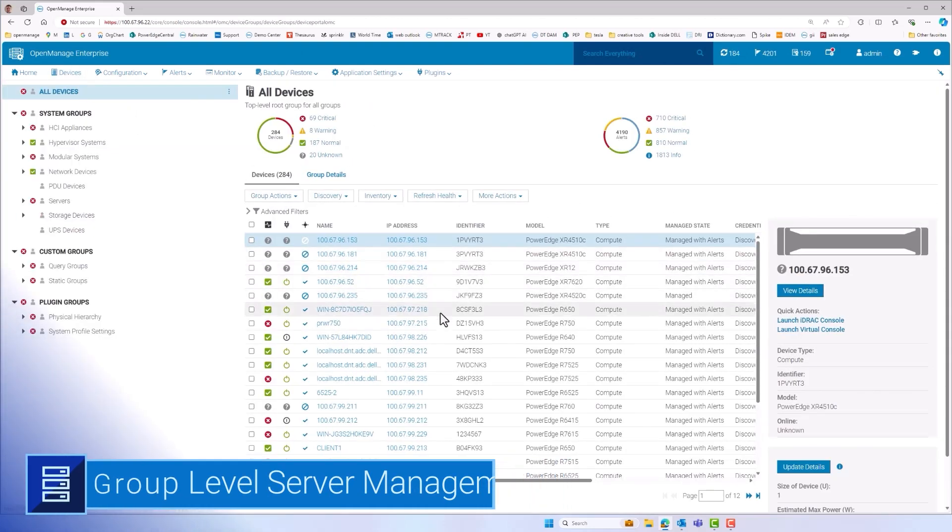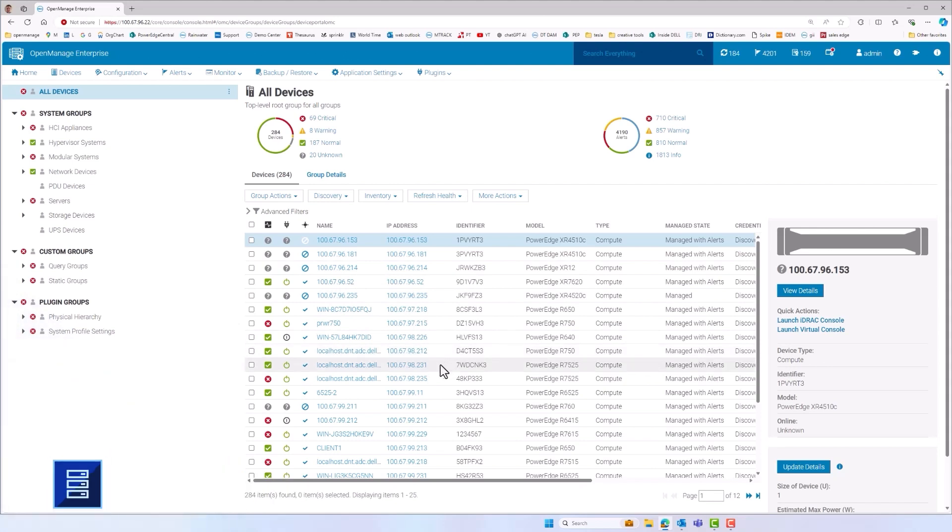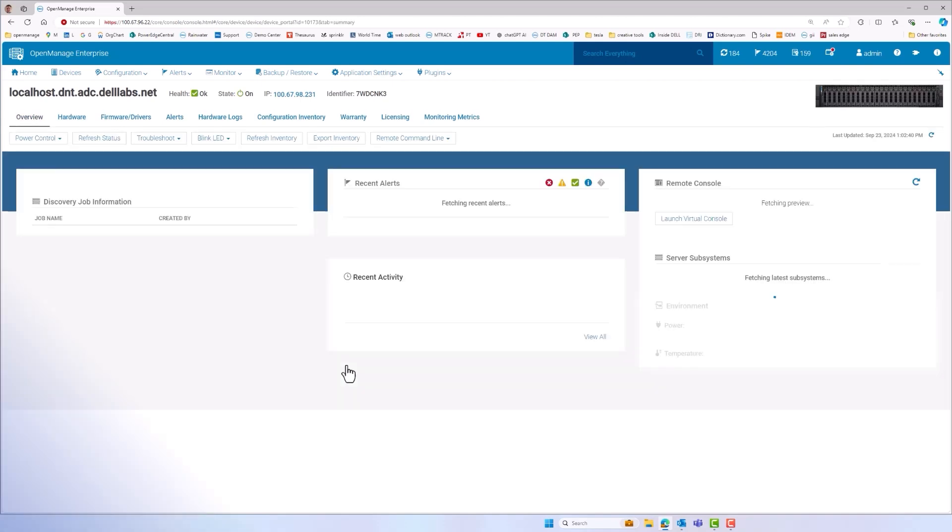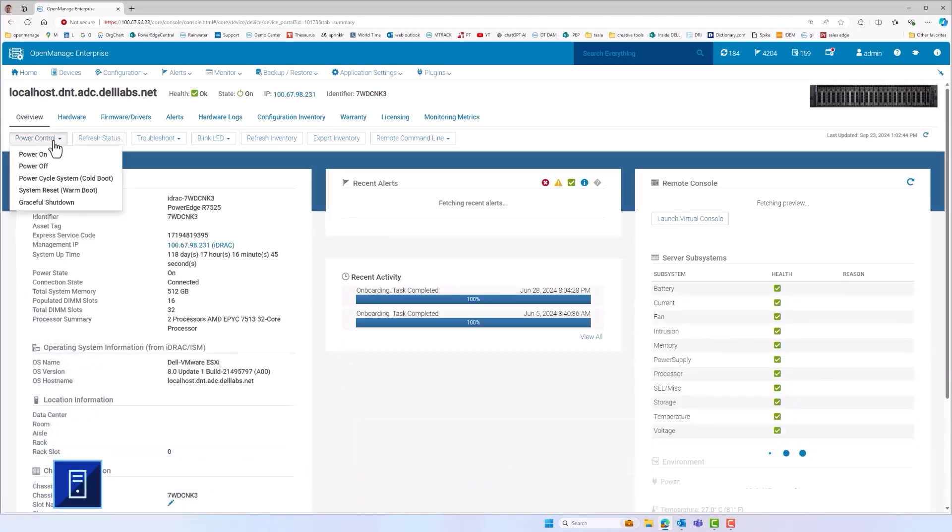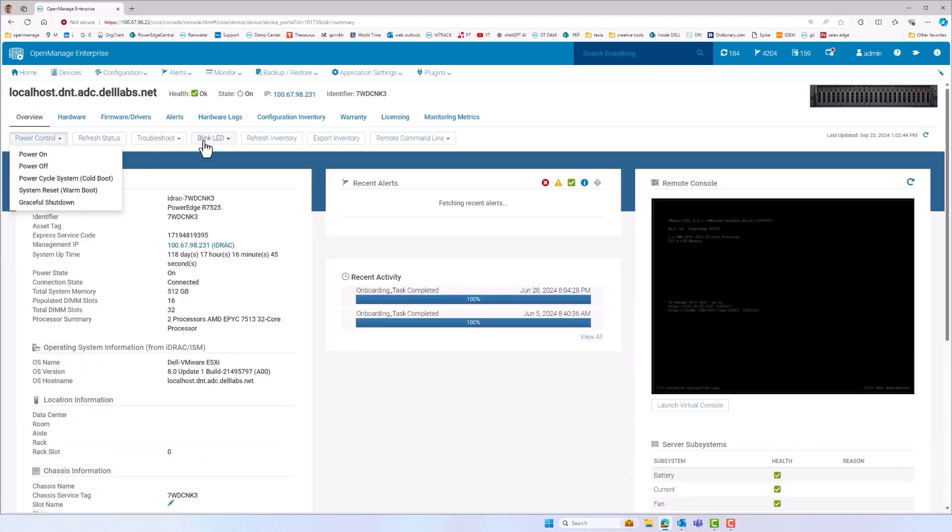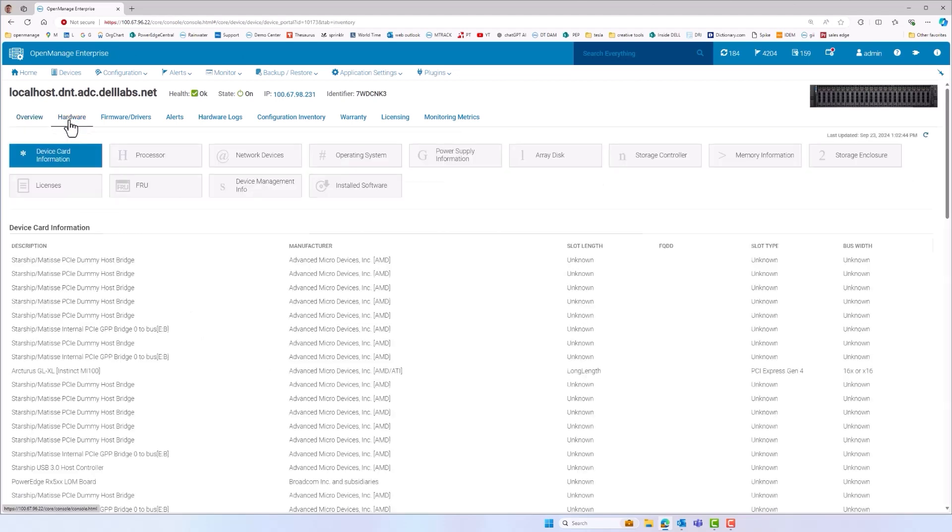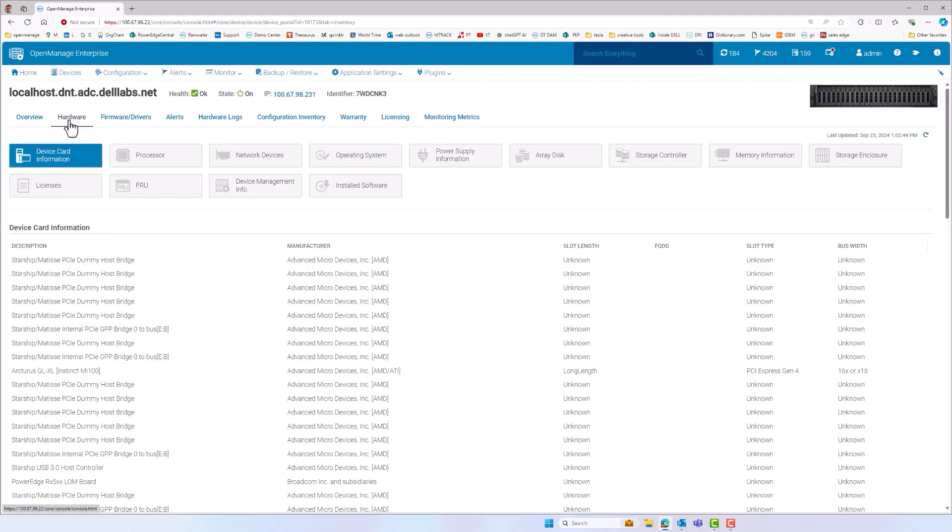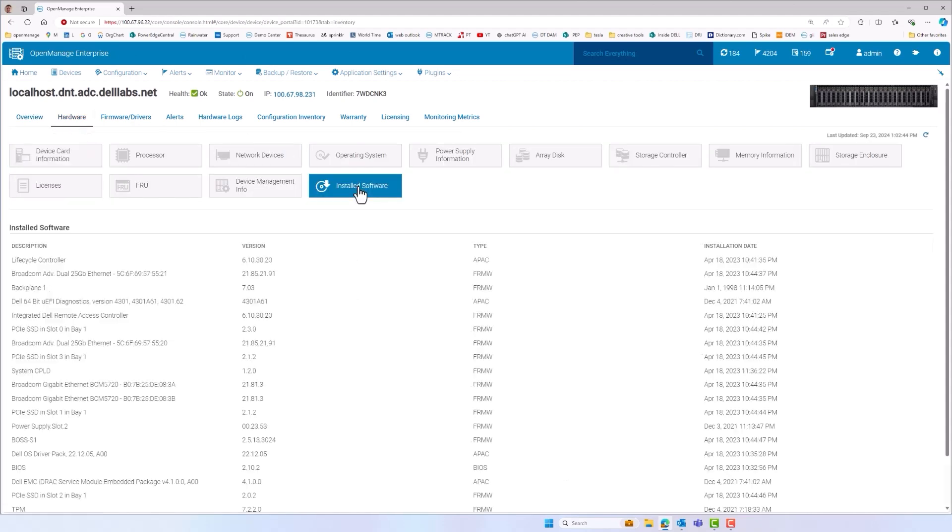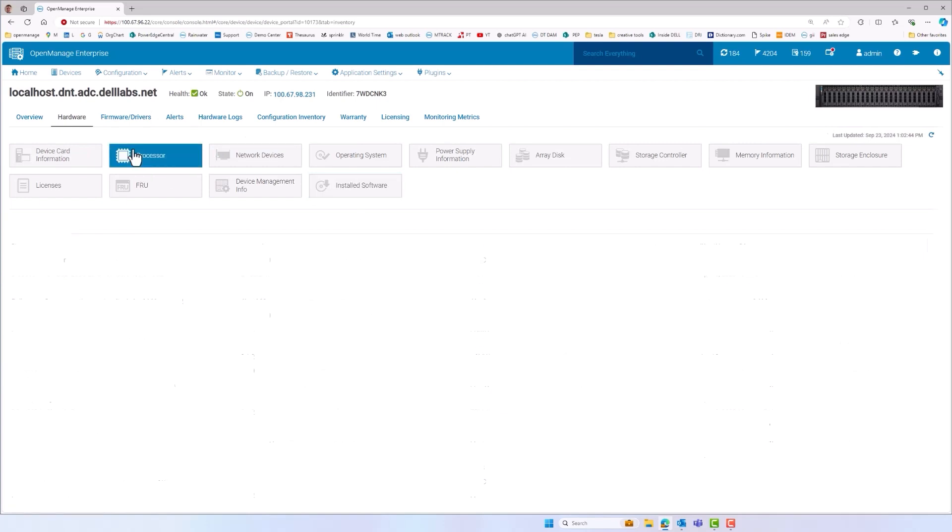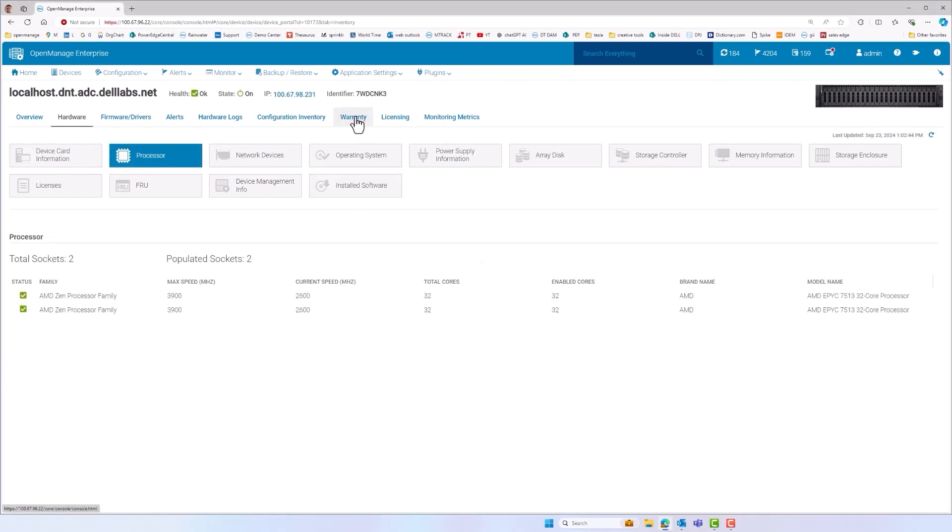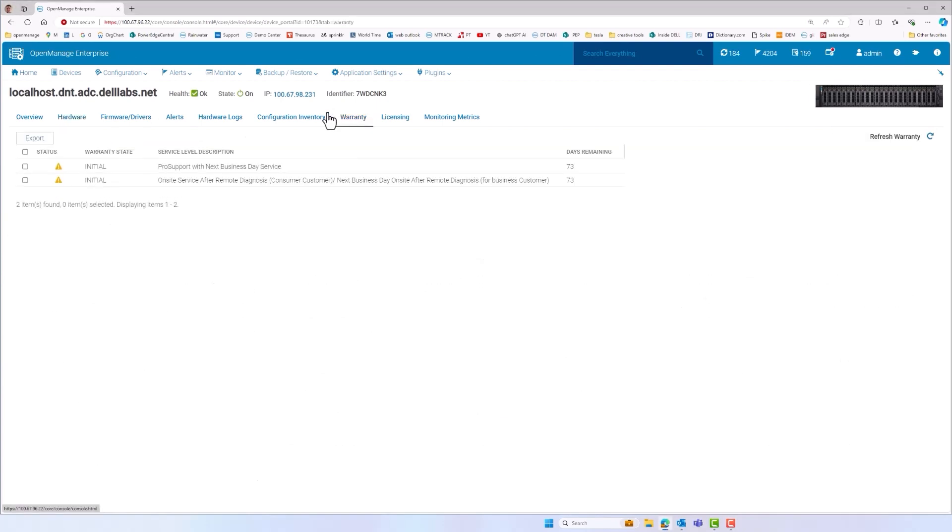OME can manage servers as a group or individually. Drilling down to a single server level OME displays key details such as installed OS. There are a number of action buttons such as power control to streamline server management. Beyond this OME collects and displays core server information such as firmware, CPU information, warranty data.